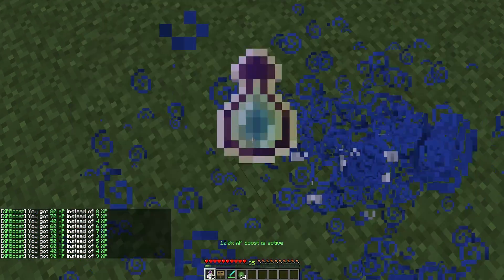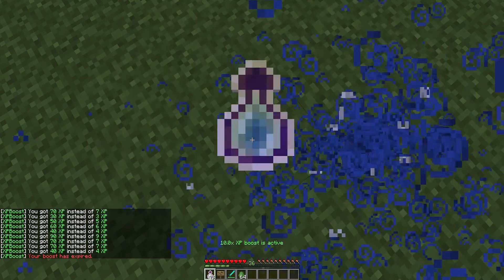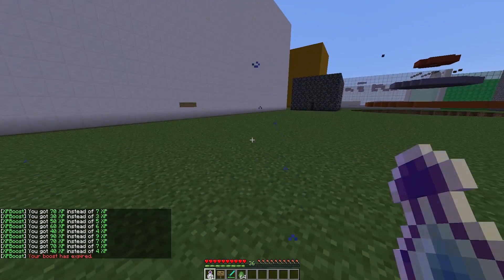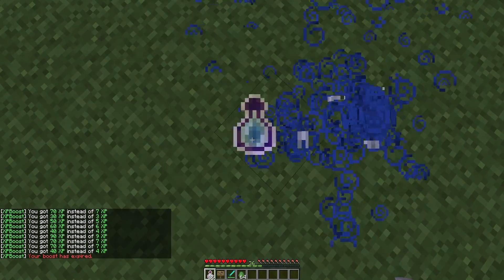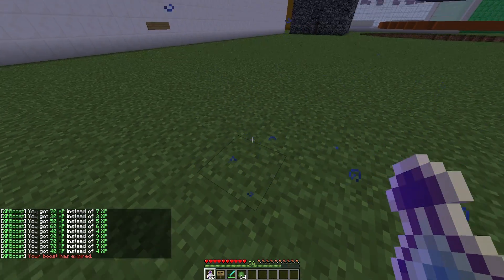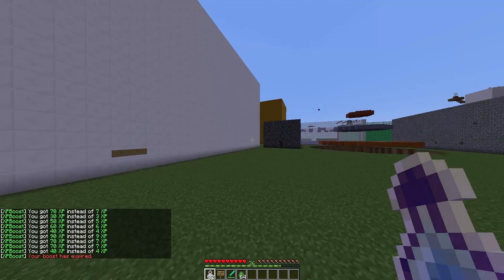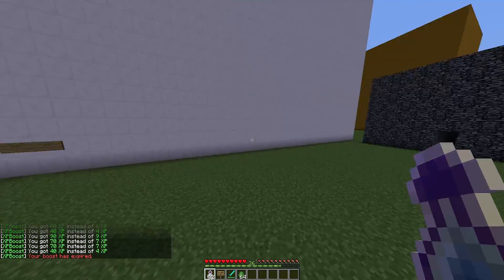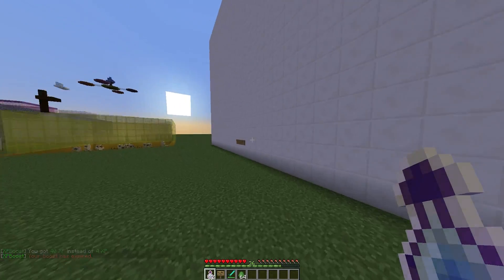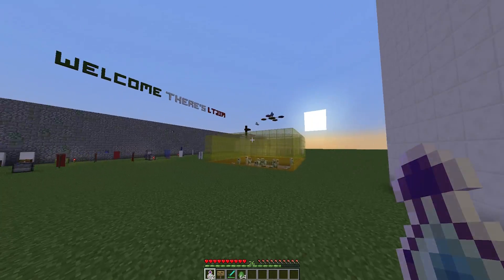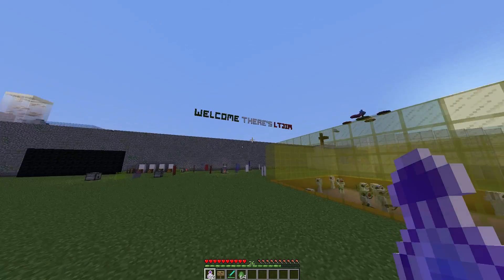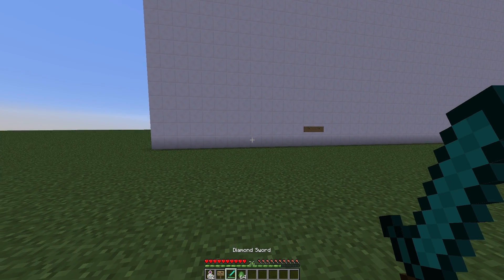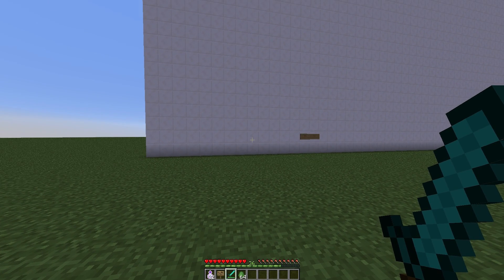We can go up these levels very, very quickly. There we go, boost has expired and now I'm getting a normal amount. This would be really useful in faction servers because I know XP is sometimes difficult to get, and you obviously want to get enchanted weapons and armor and all of that good stuff.